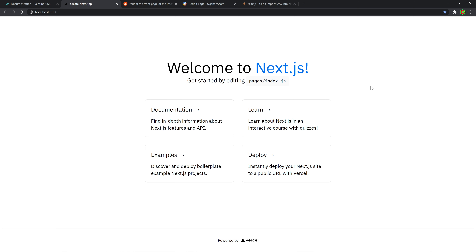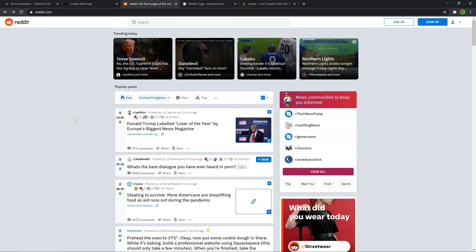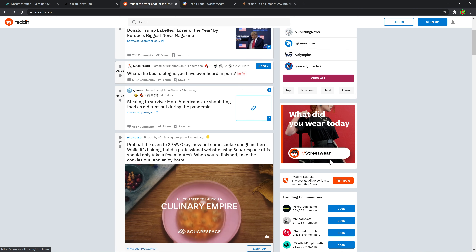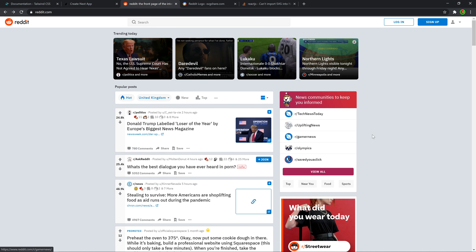We can fix this. We can actually make it look like Reddit. Obviously, it goes without saying that we're not going to make the trending sections and a bunch of side stuff. You can actually go ahead and do that — extend on the actual features that we're going to build in this series.